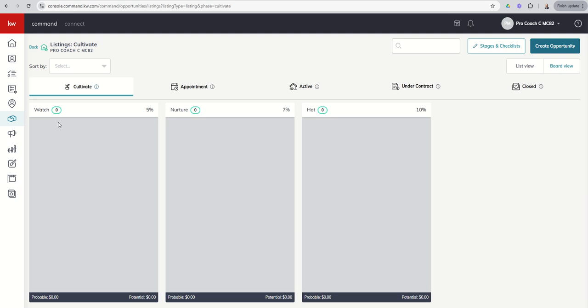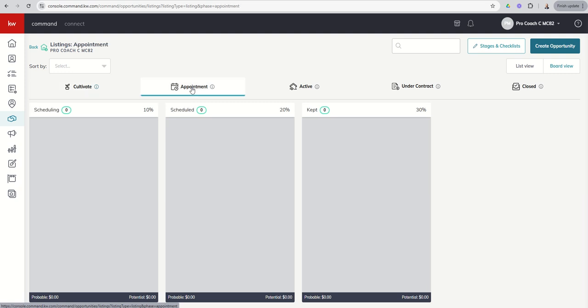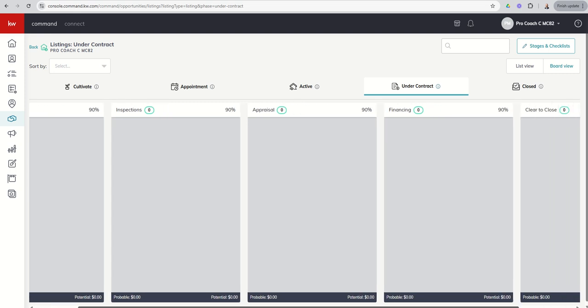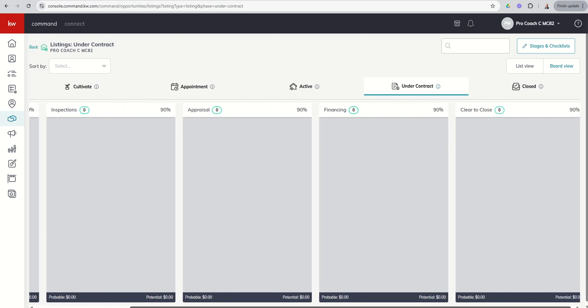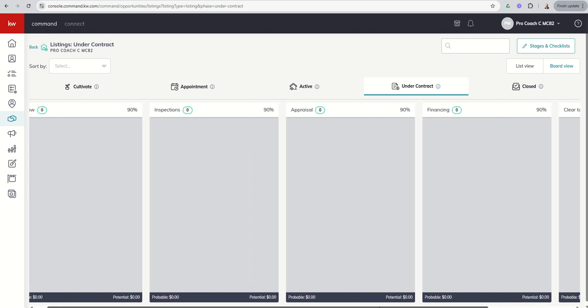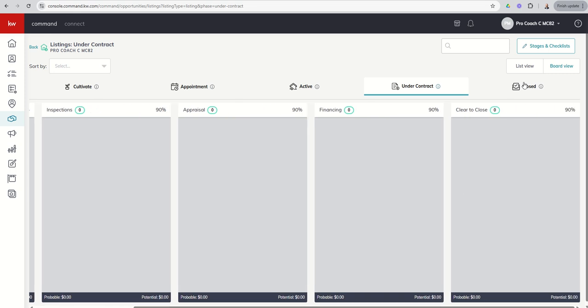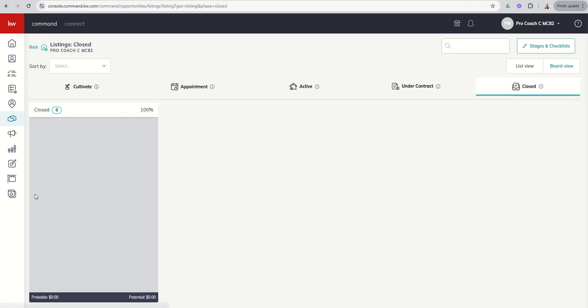And you've got some default stages already built for you. Tomorrow, we're going to talk about how we can make changes, add or subtract these stages, we can reorder those as well, and we'll show you that. But just to kind of go through, you can see you've got three stages in cultivate for your listing pipeline. You've got three stages in your appointment phase of your listing pipeline. When we go active, we've got three stages under contract. And you can see down here, there is a slider bar. We actually have five stages in our under contract phase. And then once we get to closed, just one stage, it's the closed stage for the closed phase.